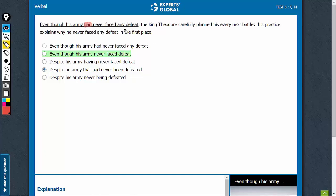This is the main catch in the question. If you could get this, it's easy to get this question right. However, most students would think that the use of past perfect tense is alright. It is not. Simple past tense would be the correct usage.